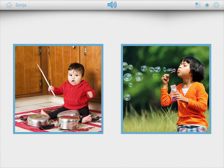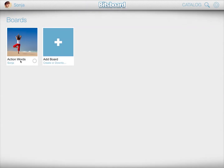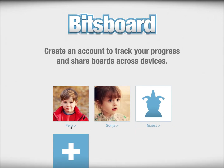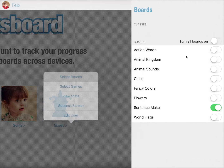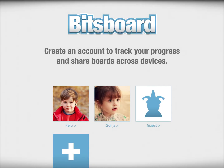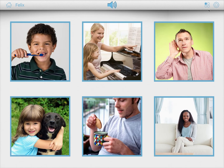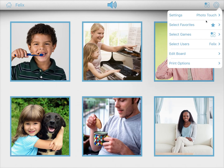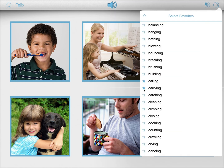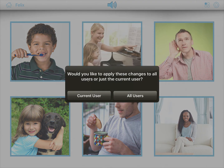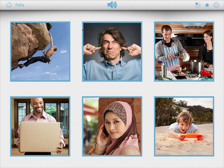Now she's just being presented with the action words that start with the letter B. If Felix returns to the action words board, we'd need to turn the board on for Felix first. In his case, we haven't yet created any favorites, but we can quickly add some. If you want Felix to focus on a different set of words, you can very easily do that too — and again, mark it for the current user.